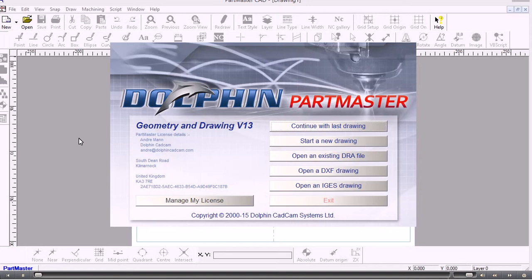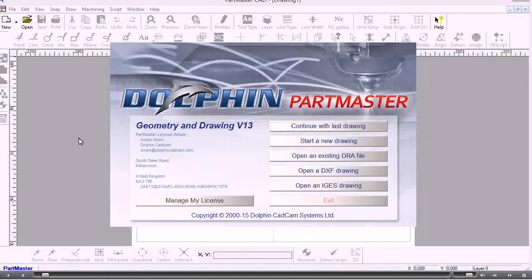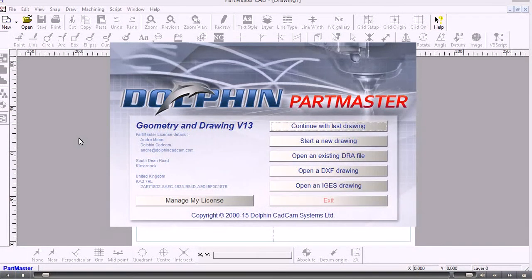In this movie we'll show you how we can import a DXF file into PartMaster and take it through to the Wire EDM software. So I've started the CAD system from the desktop.